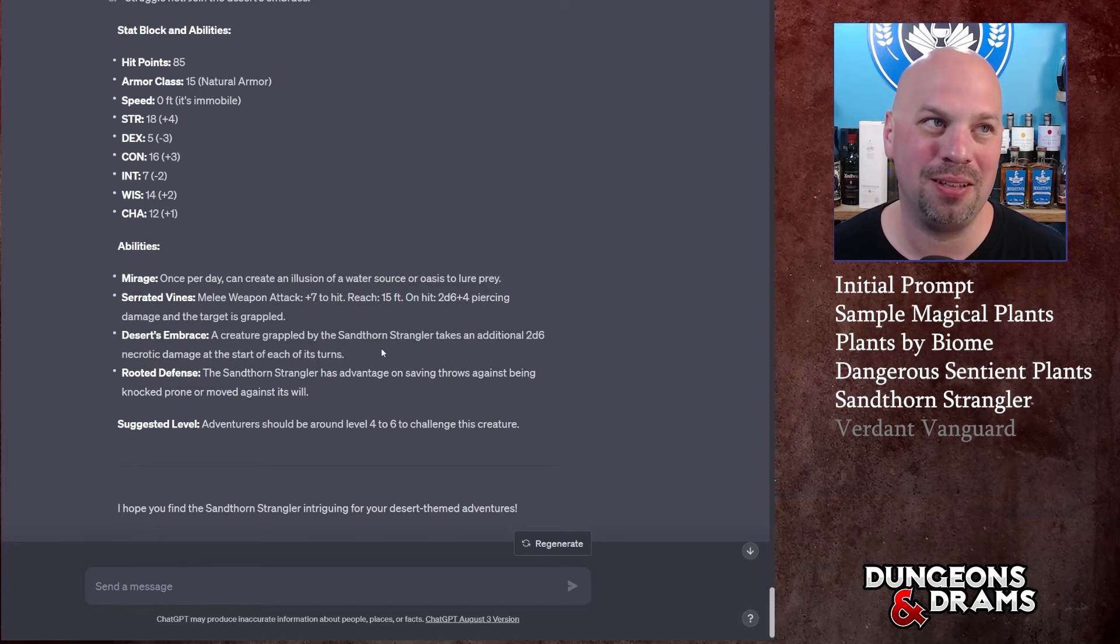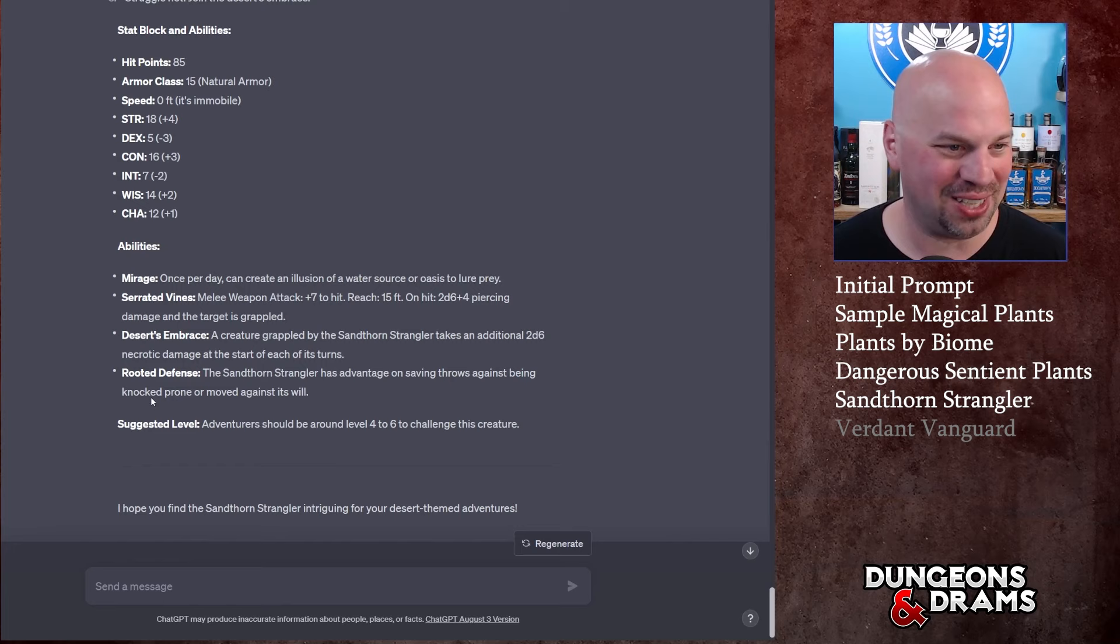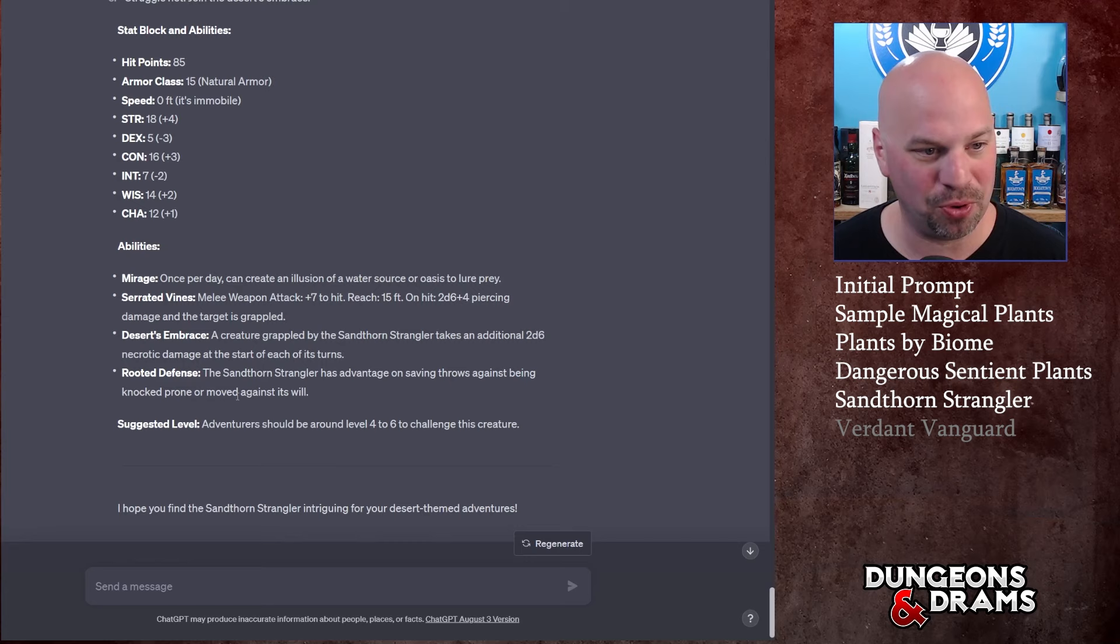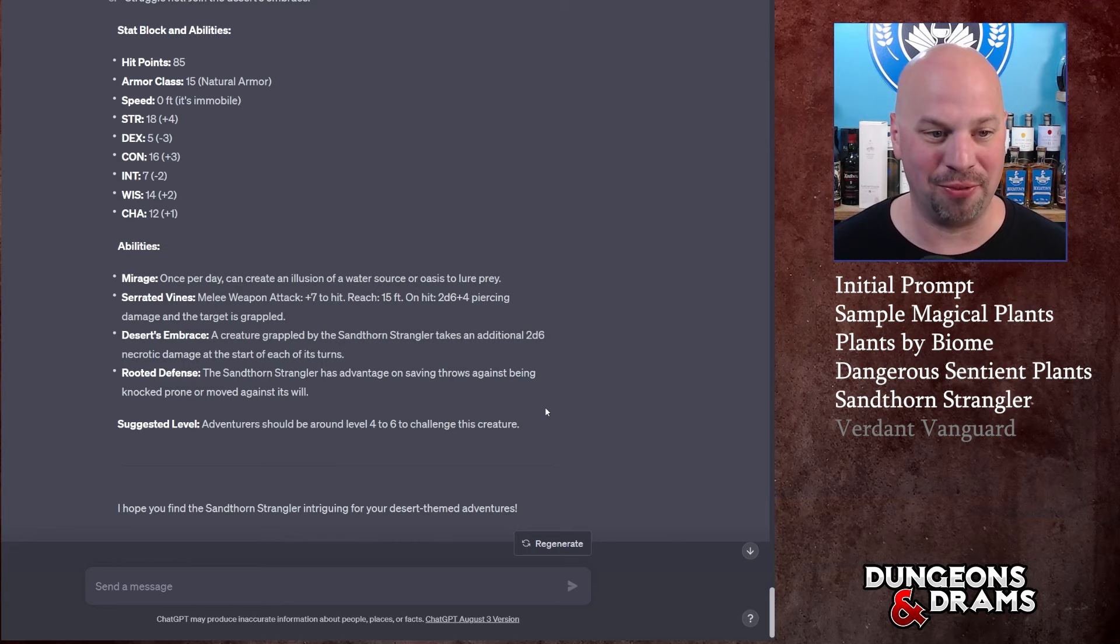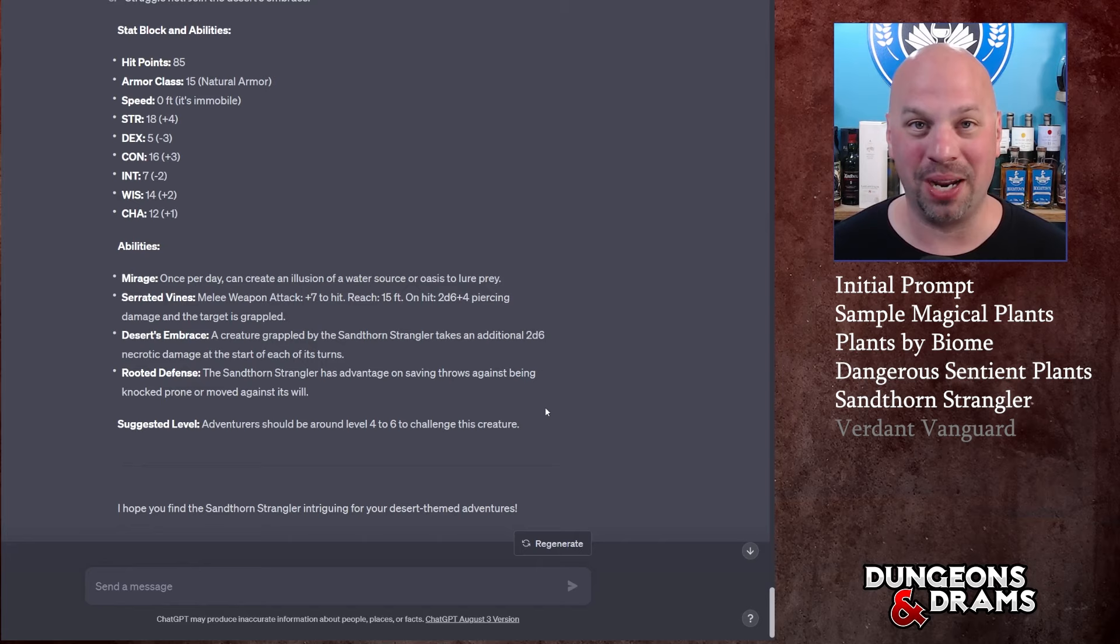Its abilities: it can once per day create an illusion of a water source or oasis to lure prey. It has serrated vines. Desert's Embrace: a creature grappled by the Sand Thorn Strangler takes an additional 2d6 necrotic damage at the start of each of its turns - so I envision that as the cactus sucking water from their body. I like that. Rooted Defense: the Sand Thorn Strangler has advantage on saving throws against being knocked prone or moved against its will.